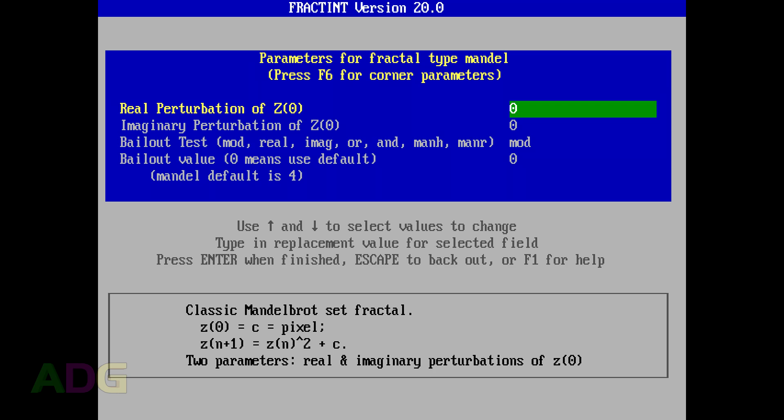Every fractal will generally have its own specialized settings as well, but for the Mandelbrot you have four. The real component in the equation, the imaginary component, the type of bailout test being performed, and the actual bailout value. With the Mandelbrot, adjusting the real component tends to have a horizontal effect on the output, while adjusting the imaginary component has a vertical effect, as you can see with this spread of results.